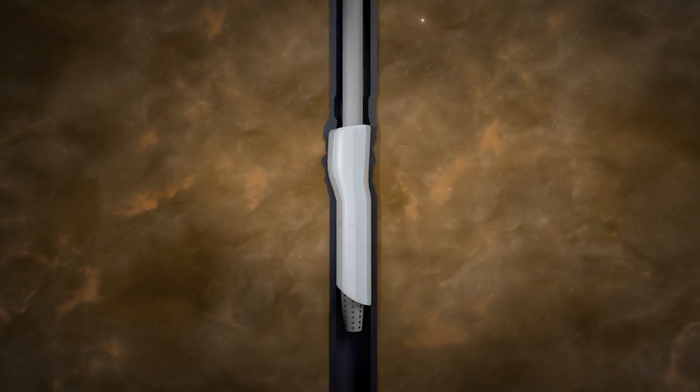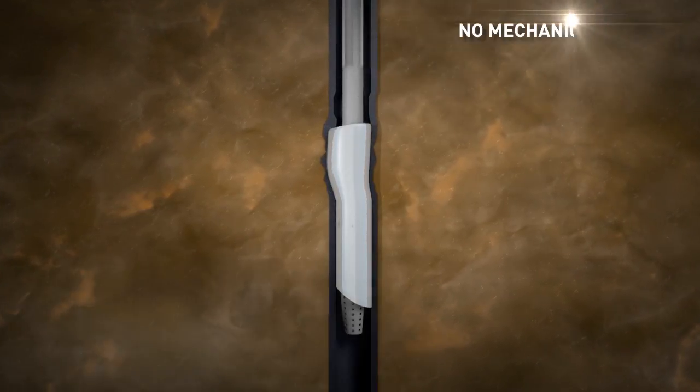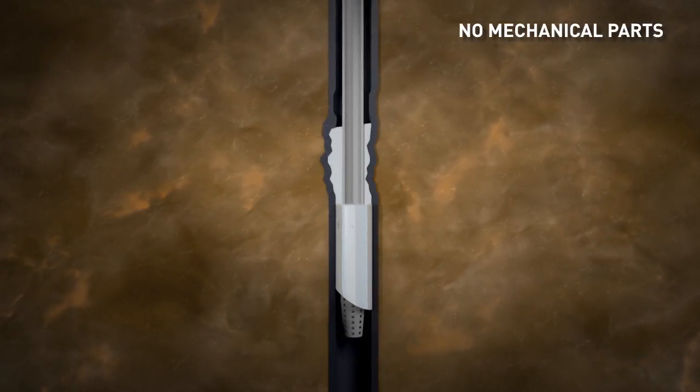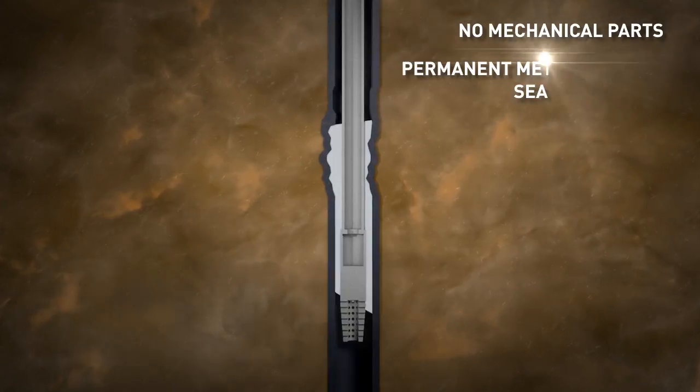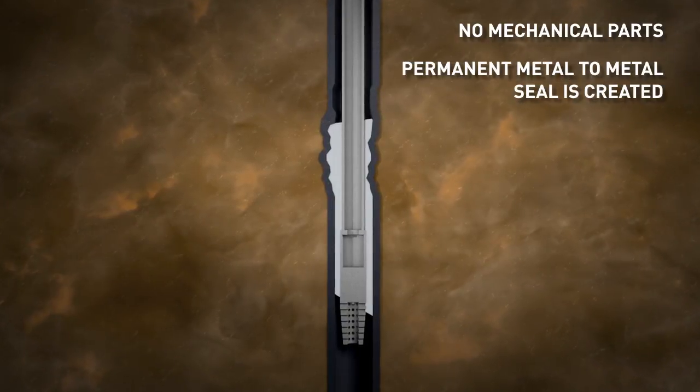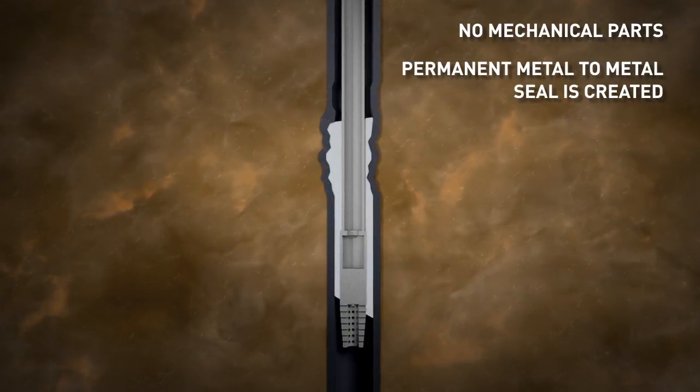As the sealing process uses no mechanical parts or elastomers, a permanent metal-to-metal seal is created.